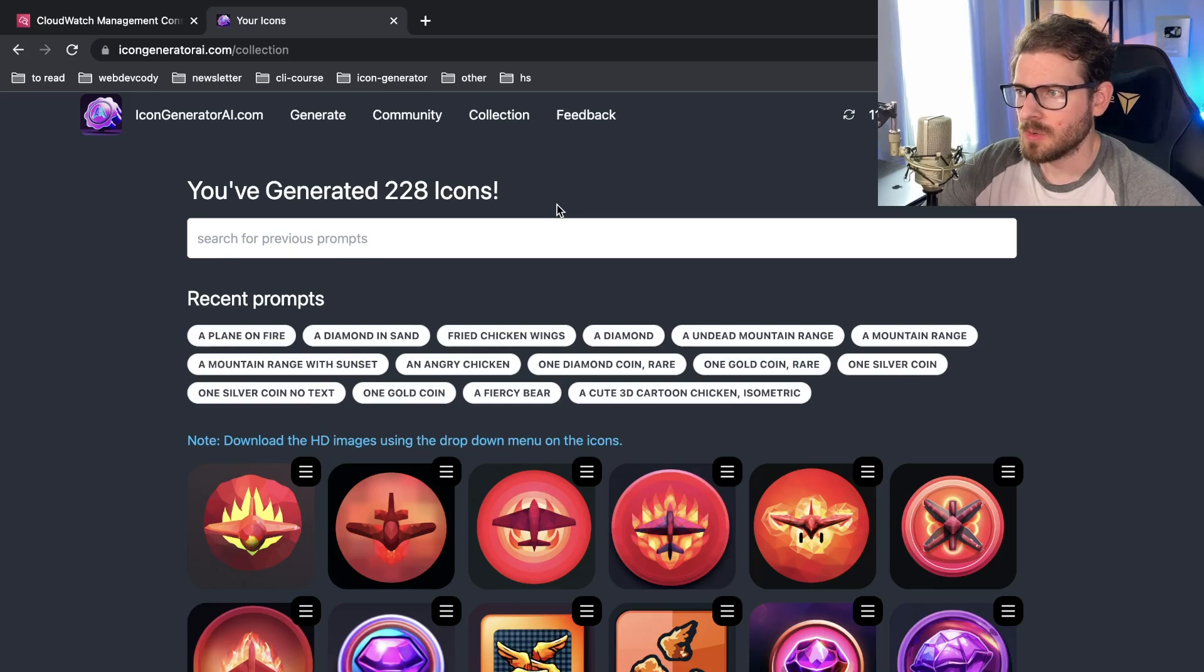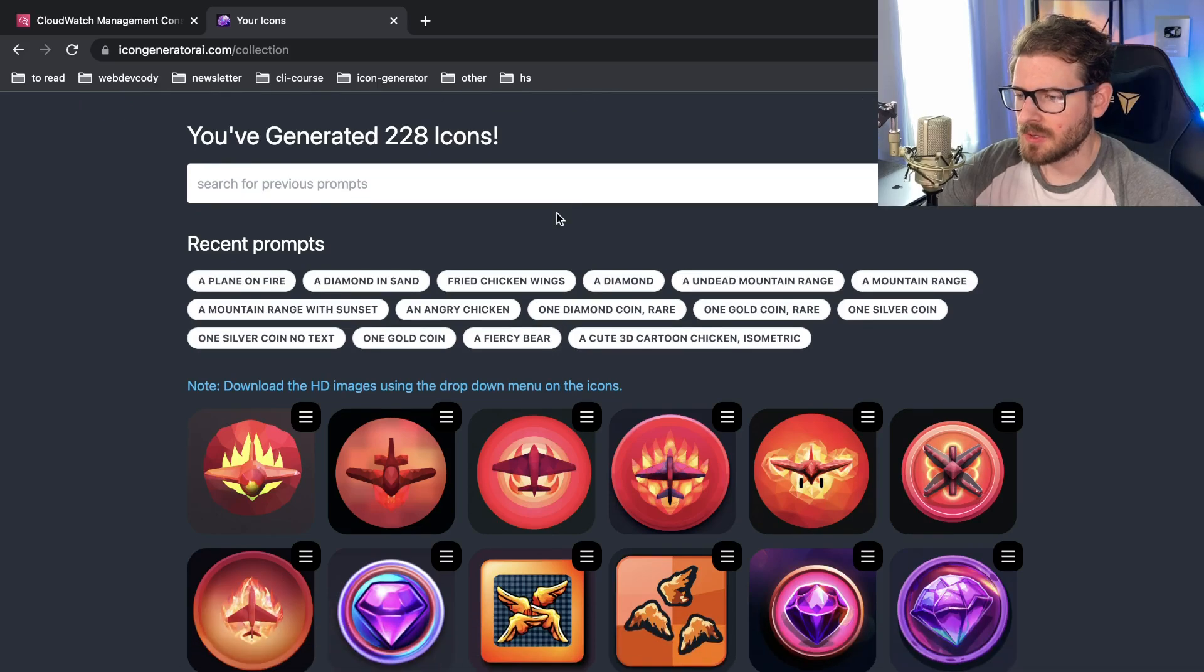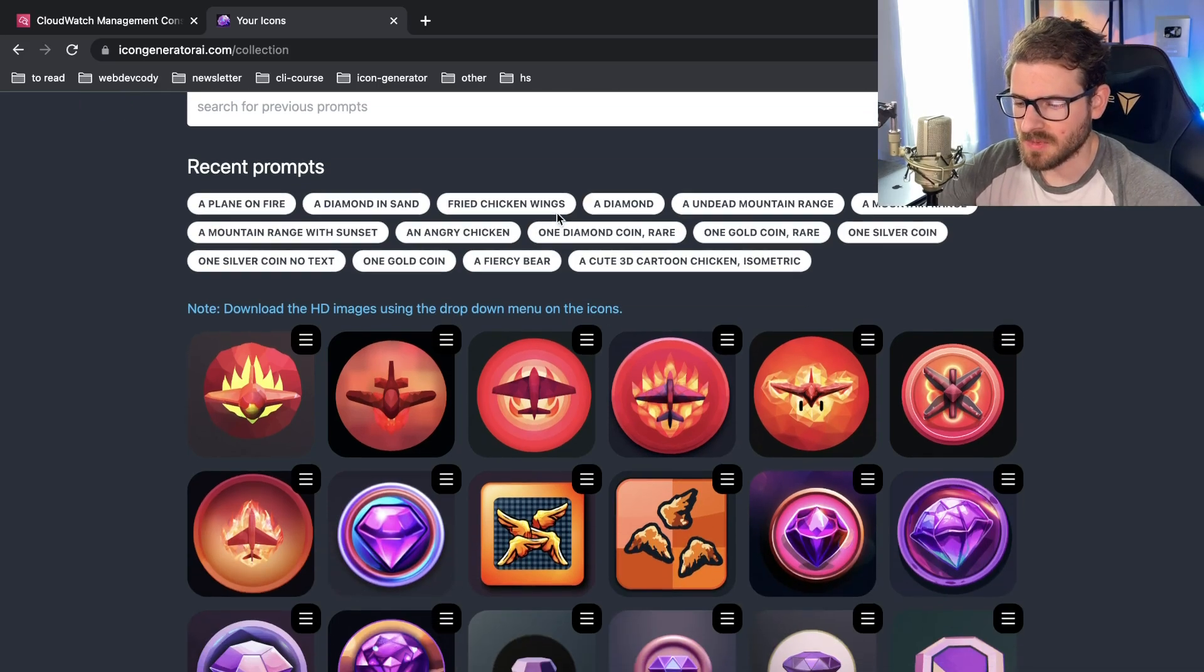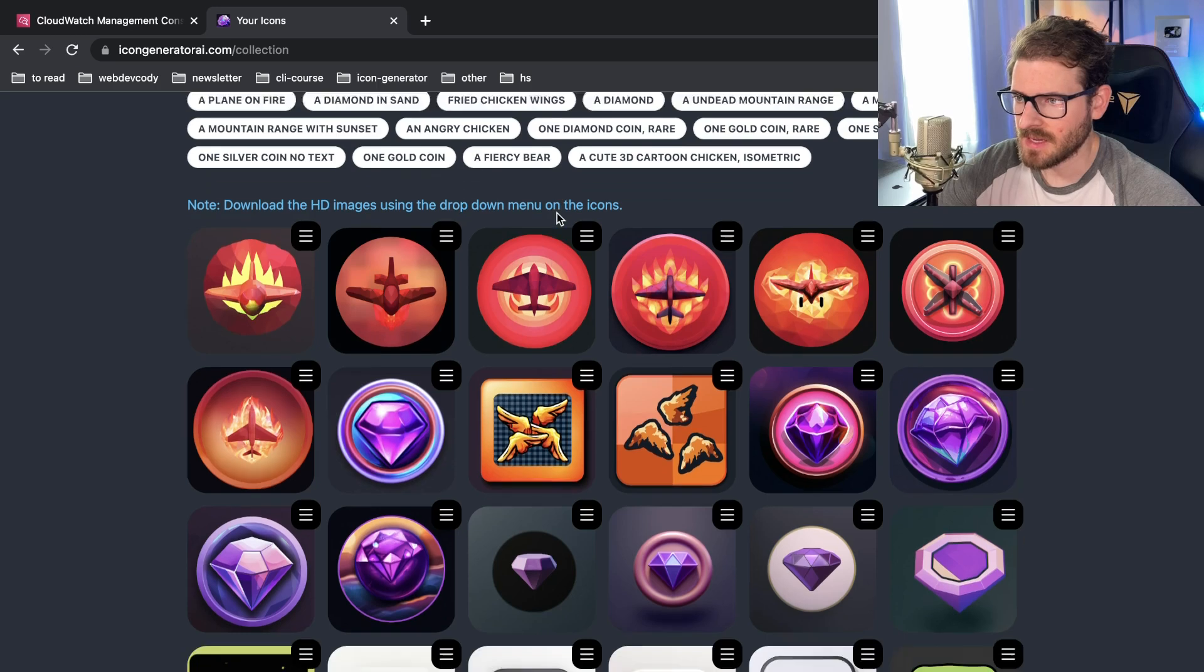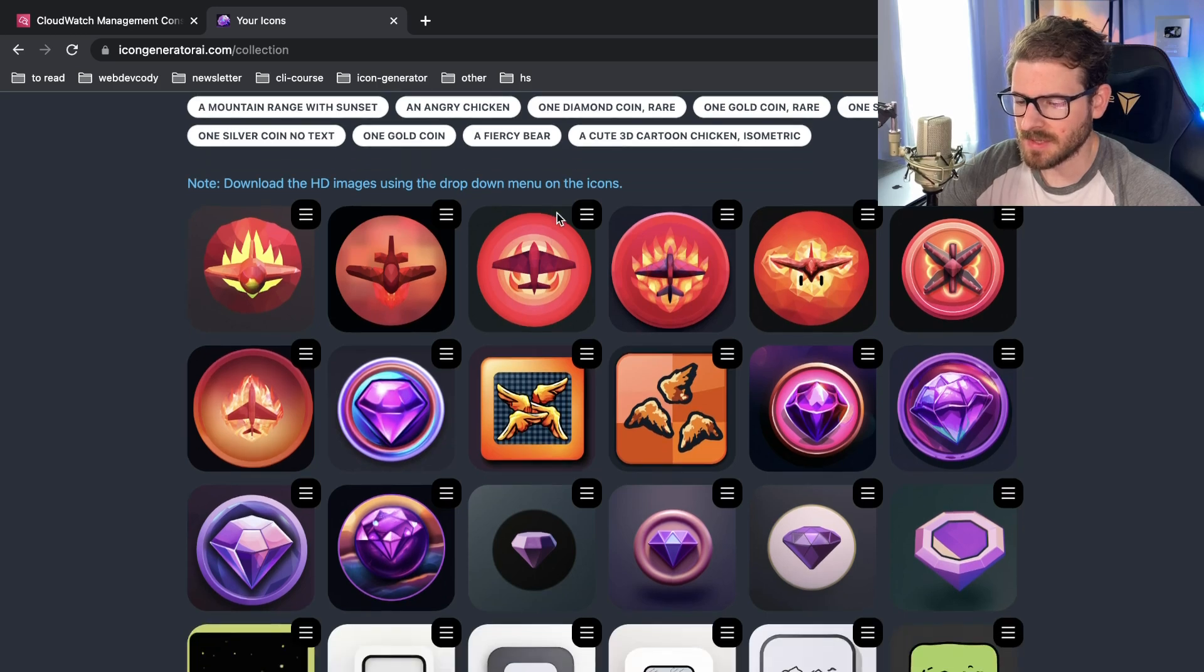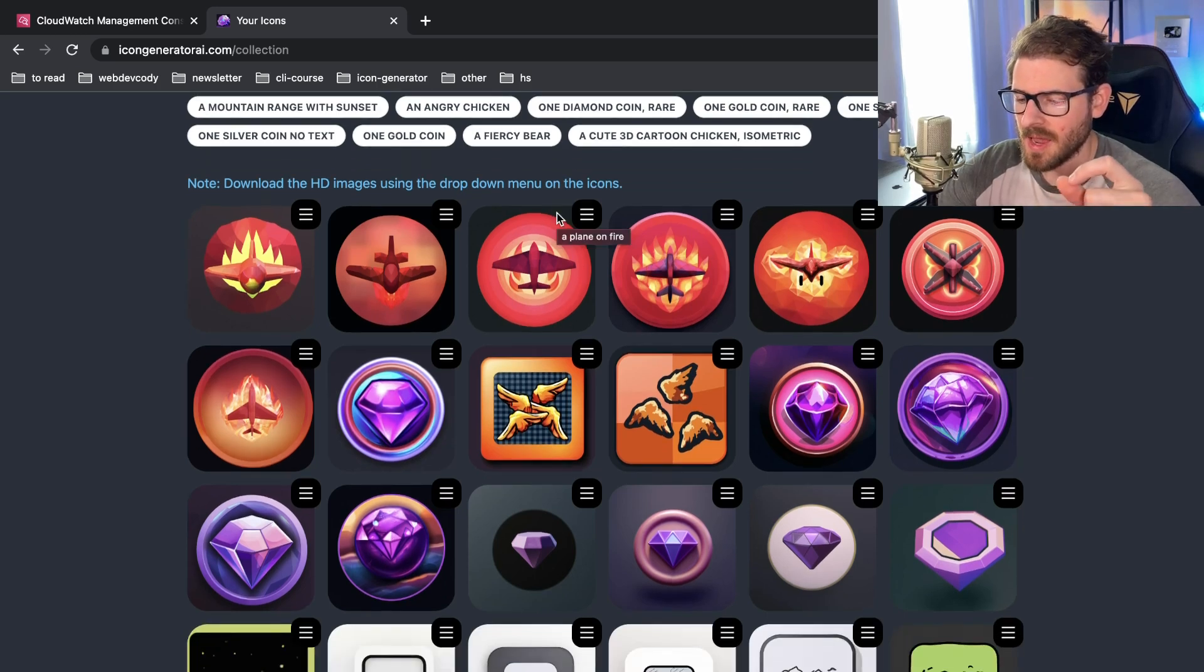I want to share with you all a new feature I added to my icon generator AI.com site, and that is the ability to download an image and remove the background.